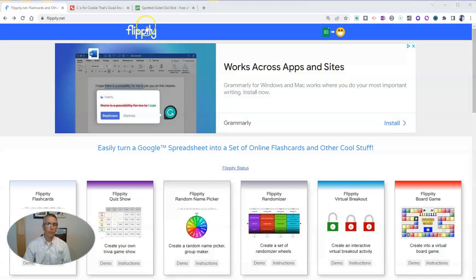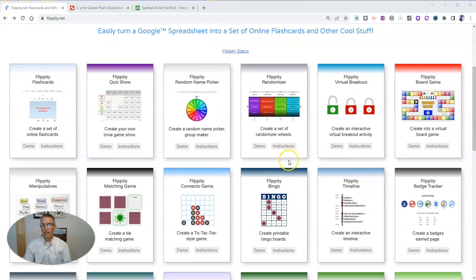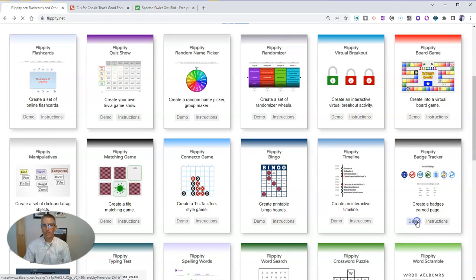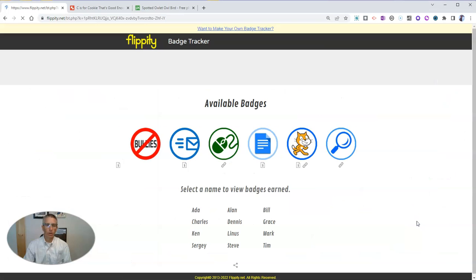So we're going to use a template from flippity.net and the template is called the flippity badge tracker. Let's go ahead and take a look at a demo of how it works.